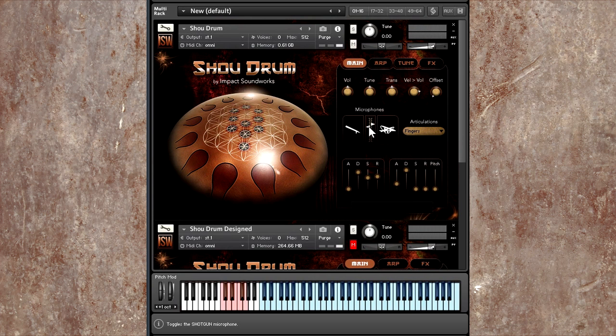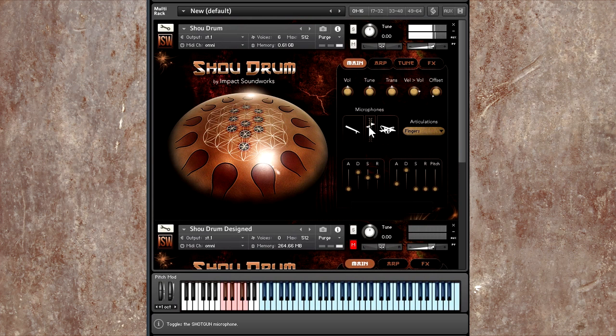This kind of sounds somewhere in between the rubber mallet that I used and the brushes. For all these articulations, we recorded a variety of round robin samples for variations. So if you hit the same key, you hear a natural variation in the attack of each note.